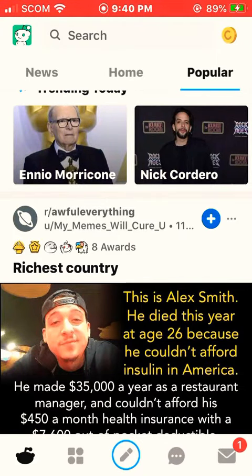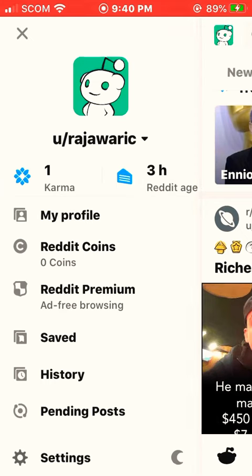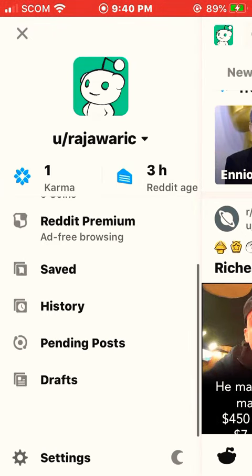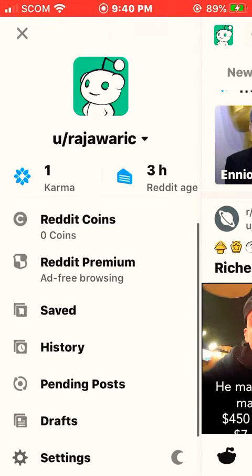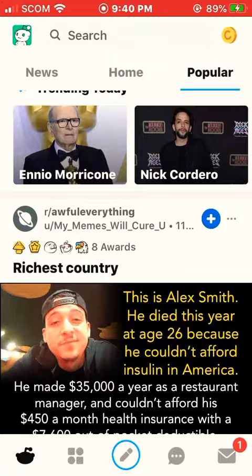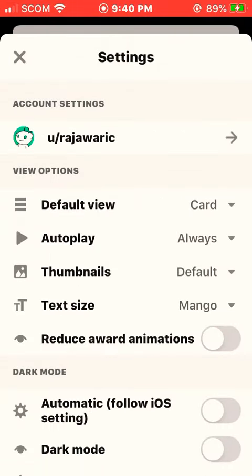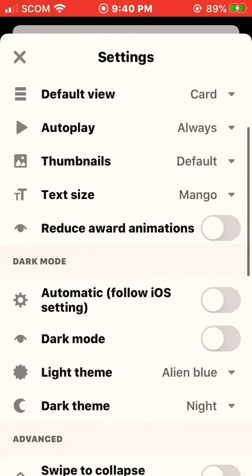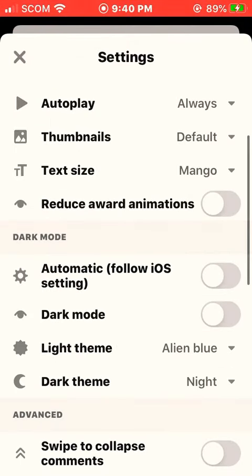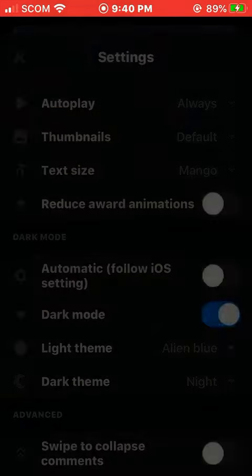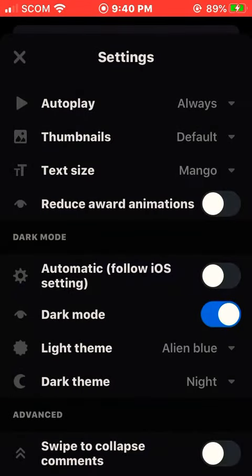You need to press the little Reddit icon which shows on the left top corner, and after that you need to press on Settings. As you can see, I'm in Settings right now. You just need to press the Dark Mode button.